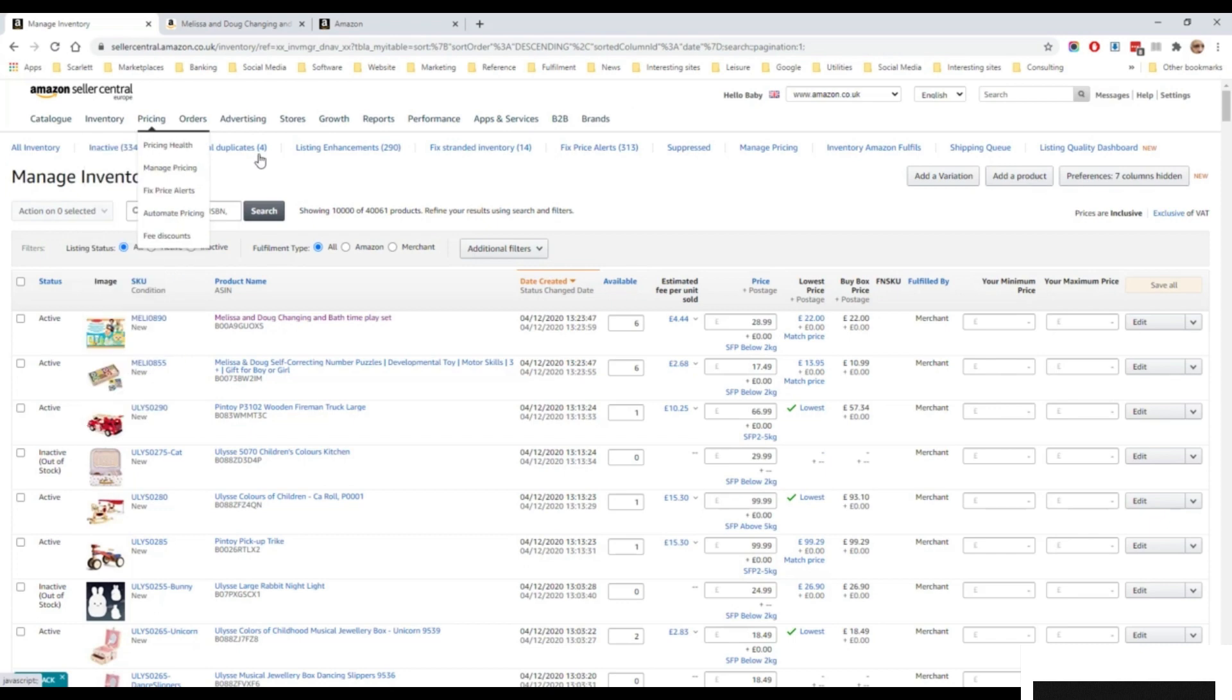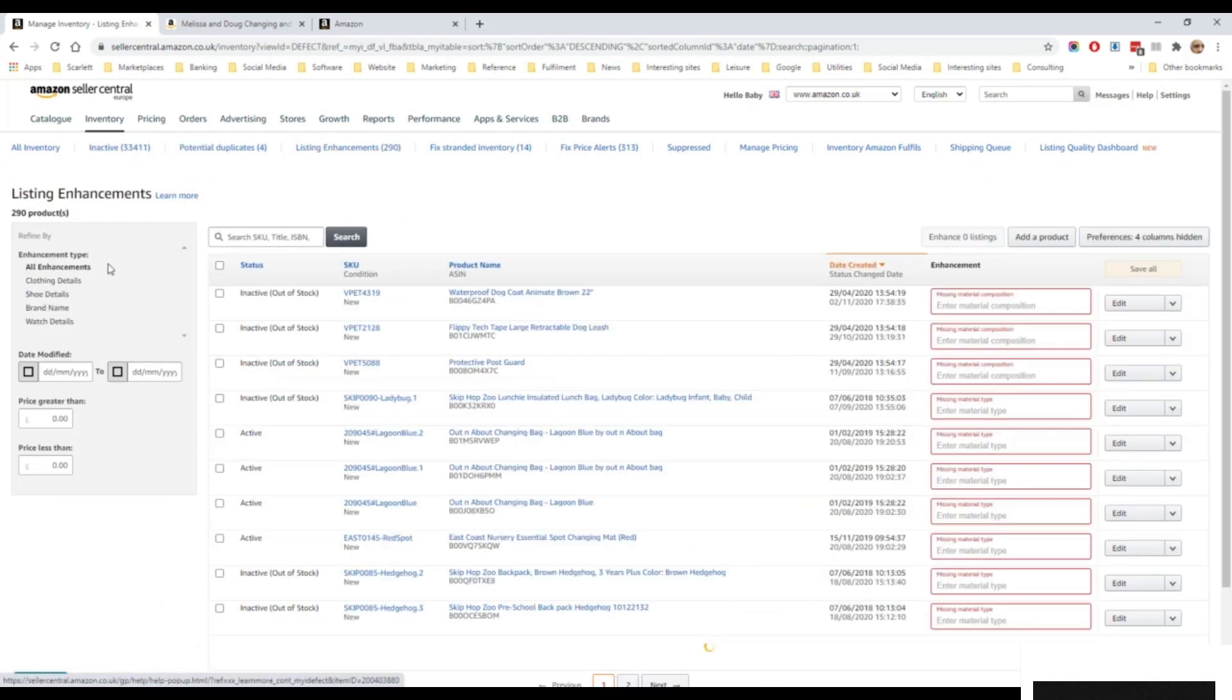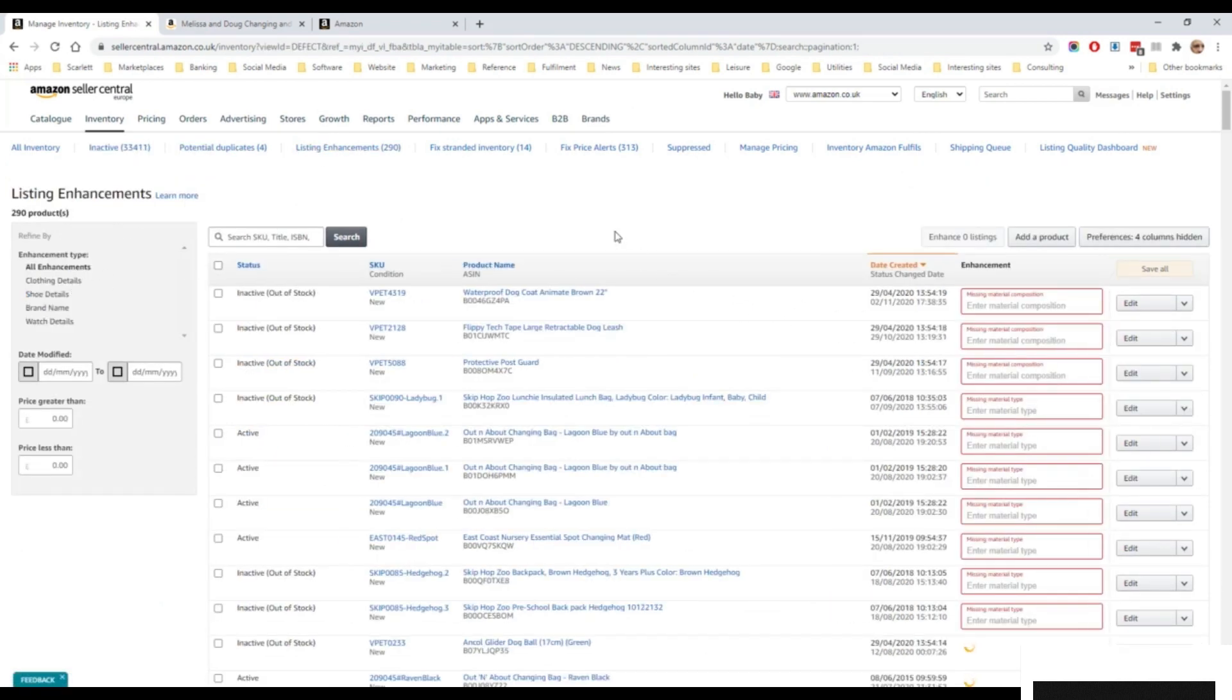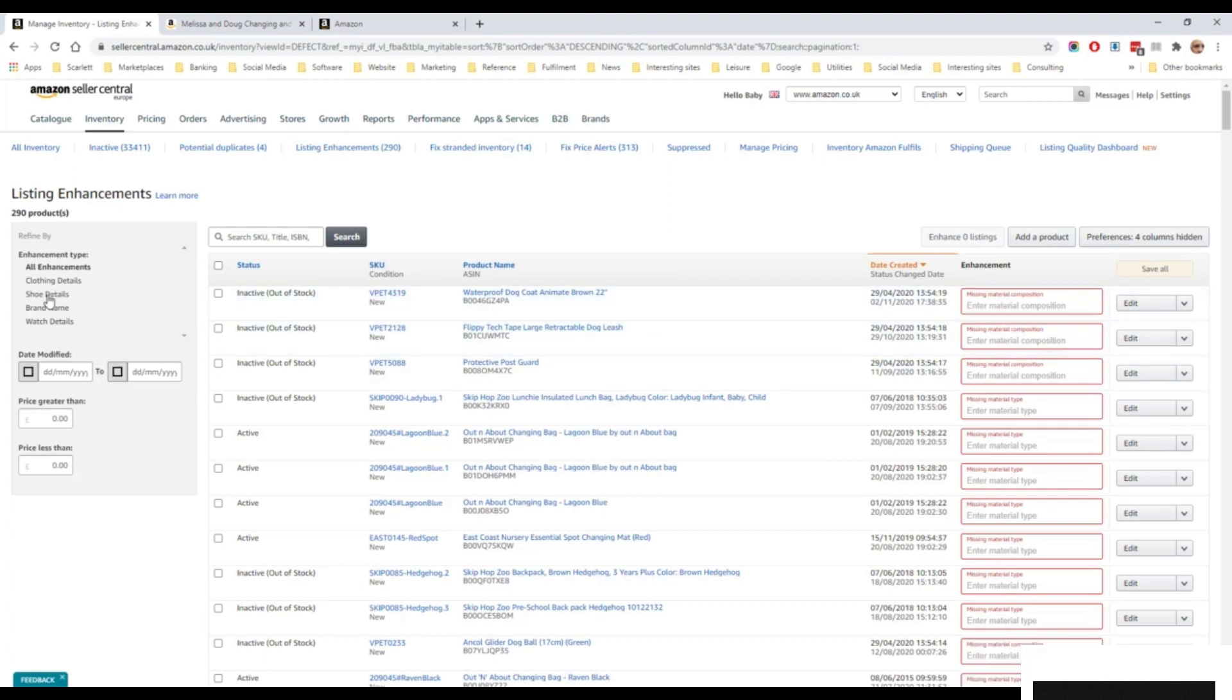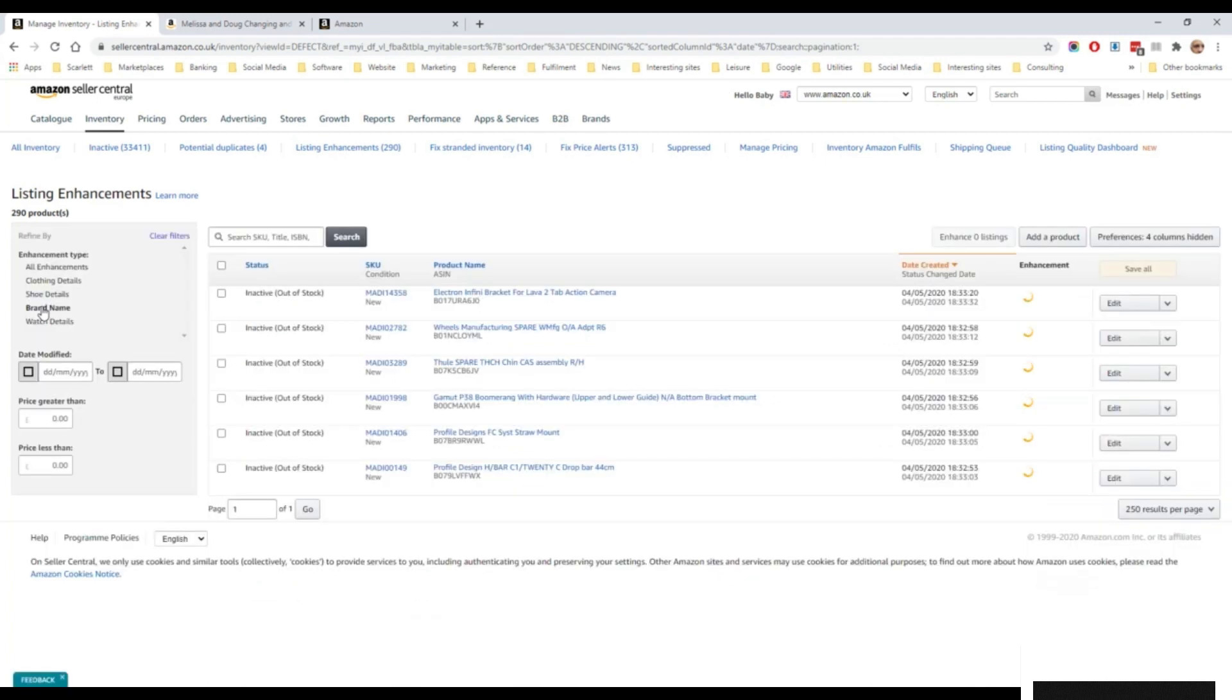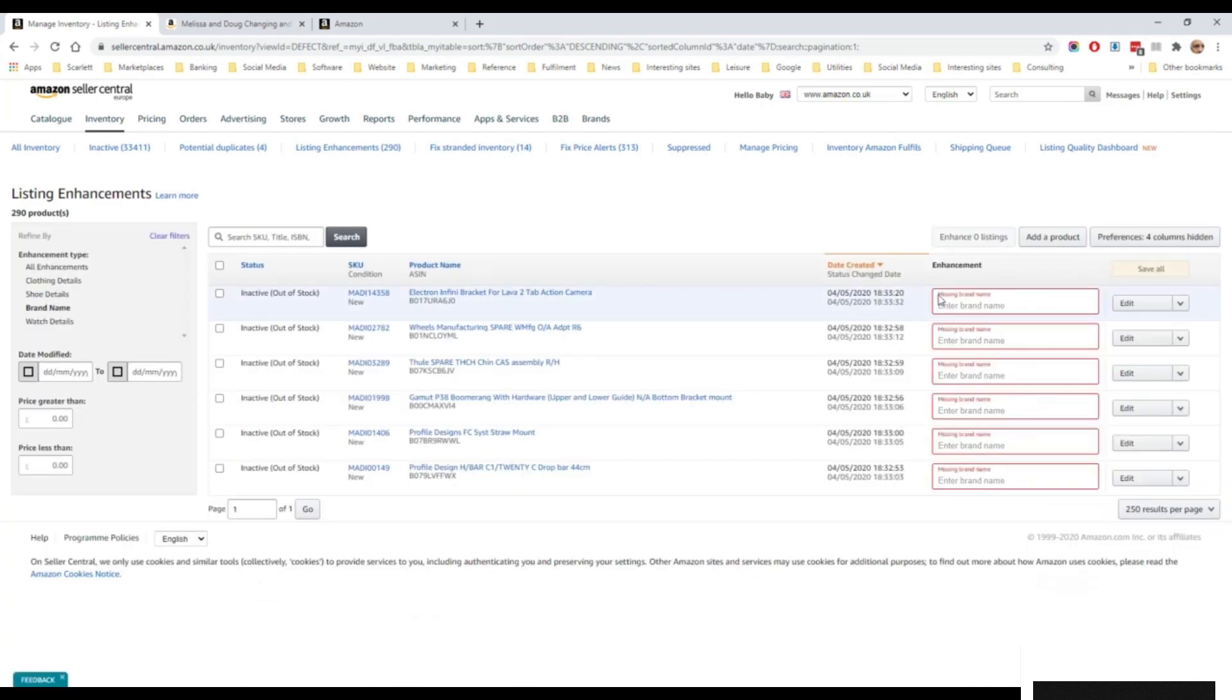If we go to listing enhancements, Amazon will have a list of recommended attributes that should be added to a listing. So in this case, it's suggesting adding material composition, but here you can see other things it's recommending, like adding the brand name.